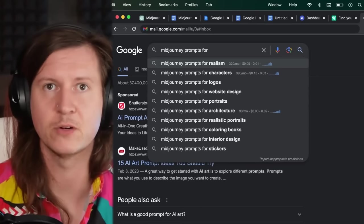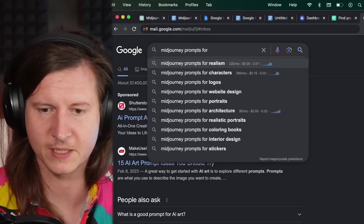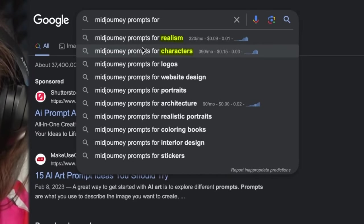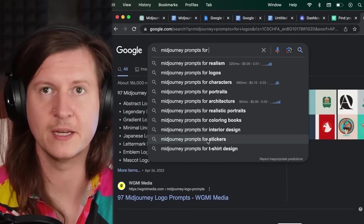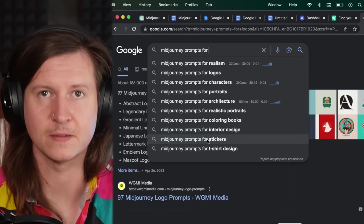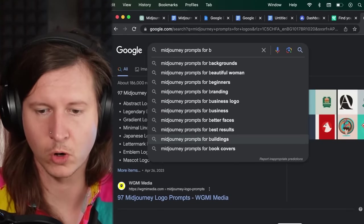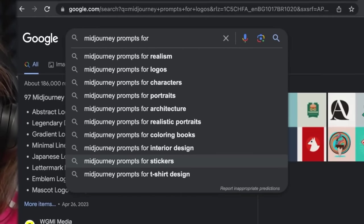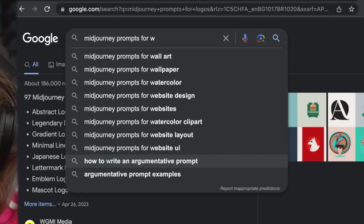You can also have a look at a couple of profitable options by taking off the first two letters and you can see that realism, characters, and if you just start putting in the first letter of any word, it will give you more options for beautiful woman, for business logos, coloring books, wall art, wallpaper. All of these are perfect niches that you can create guides of prompts for.